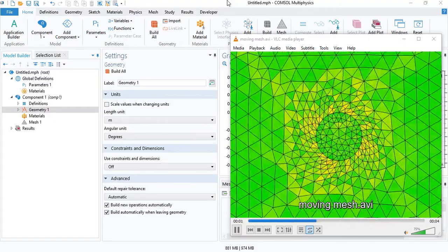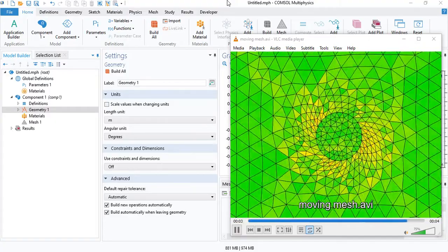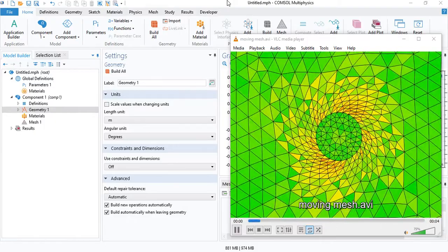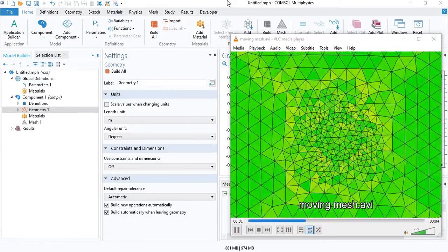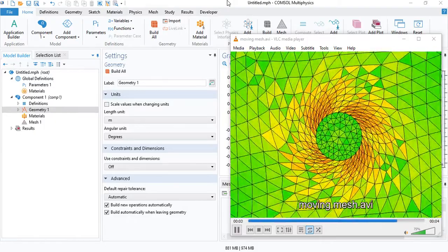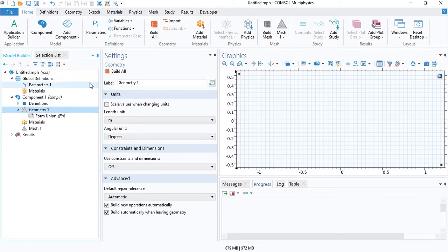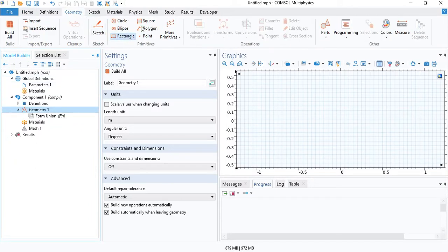This tutorial gives an introduction to moving mesh in COMSOL Multiphysics. I will show you how to model the rotation of a circle.